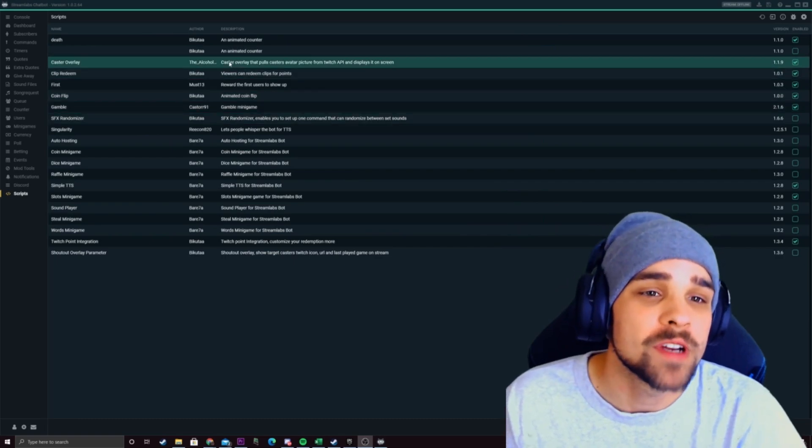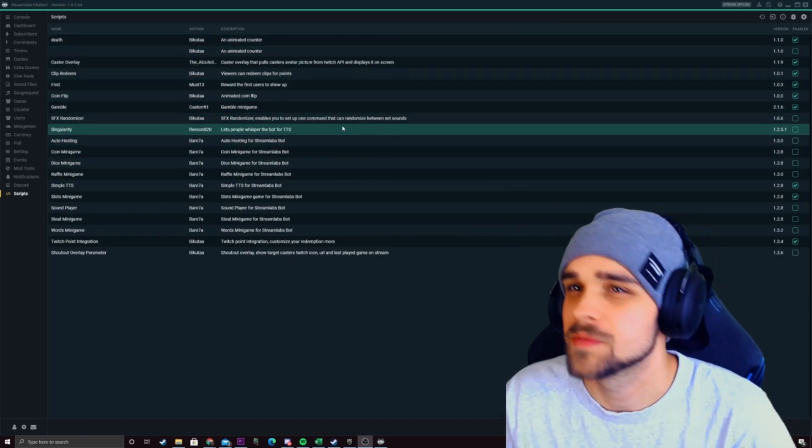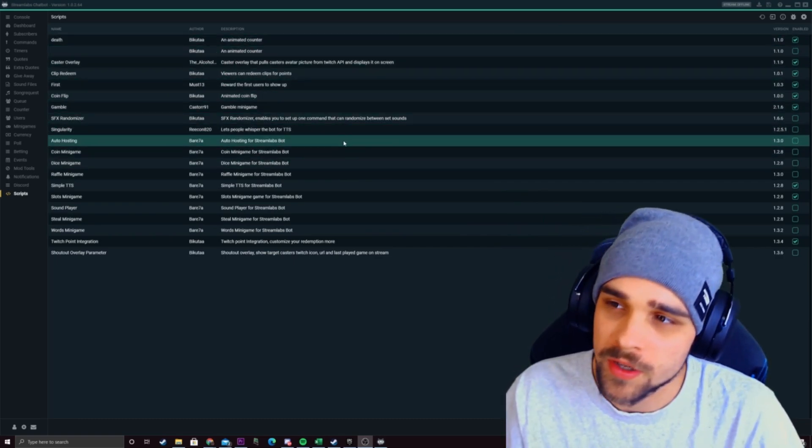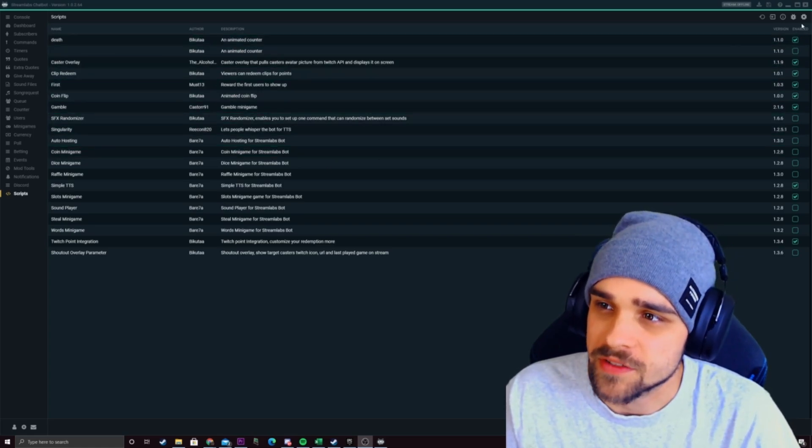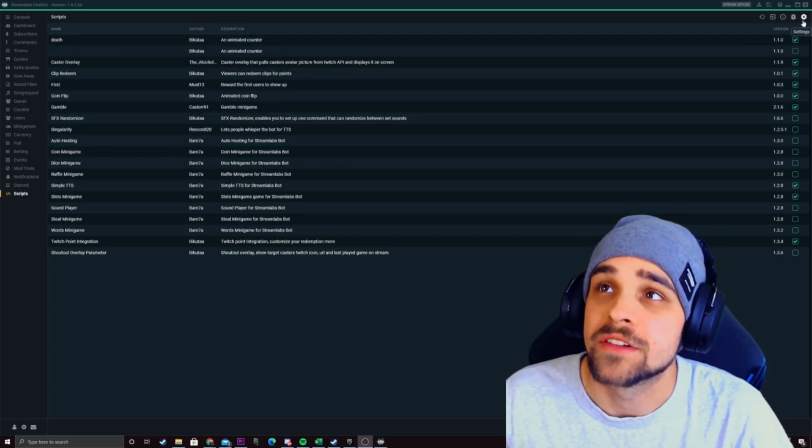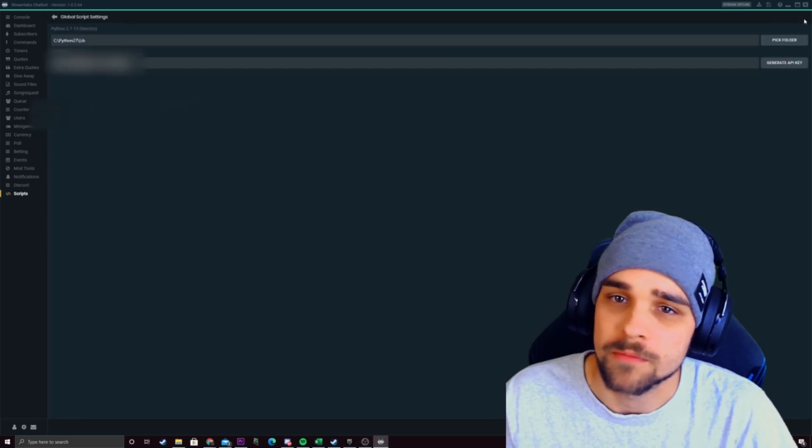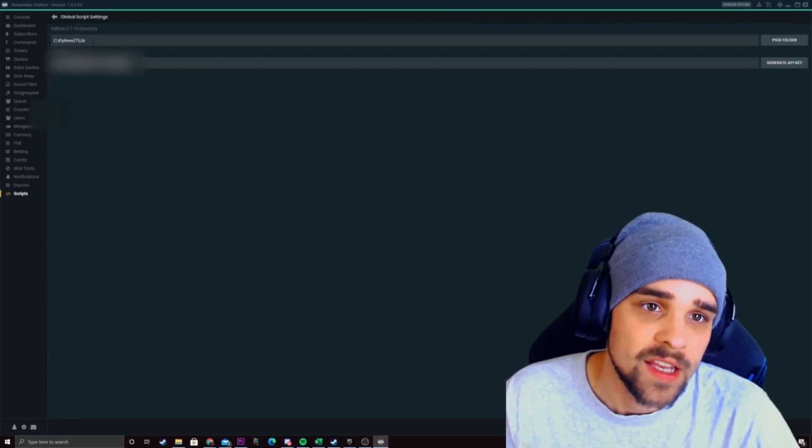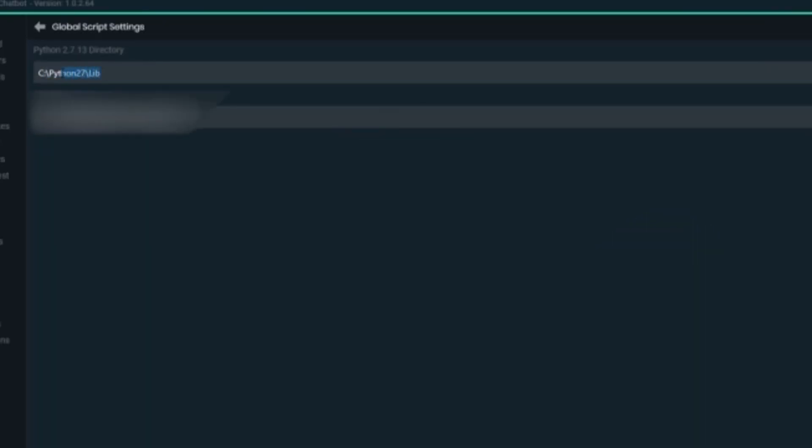So the first thing we want to do to set up these scripts and let the scripts communicate to the bot we want to set up a Python directory. So first thing we need to do is click on the settings at the top right up here and we'll see this directory area up here.